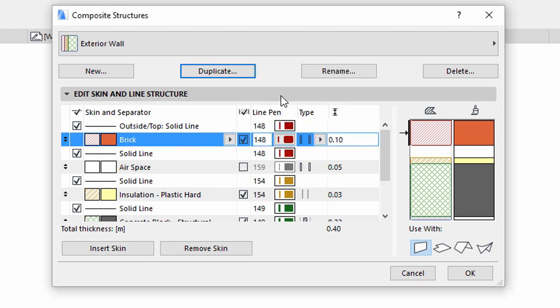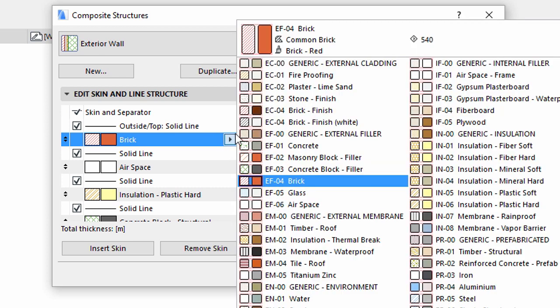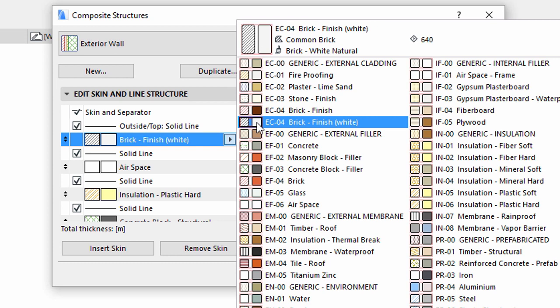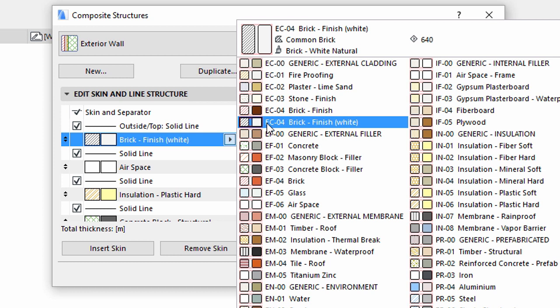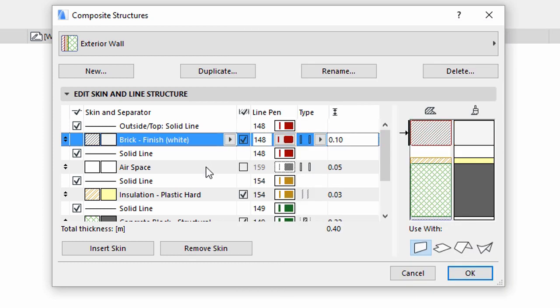To change the skin structure, click the skins in the preview image or in the list of skins. The settings appear in the Edit Skin and Line Structure panel. Select the brick skin and change its building material to Brick Finish White by pressing the arrow button next to the skin name and selecting it. Delete the airspace skin by selecting it and clicking on the Remove Skin button.